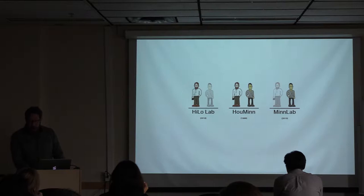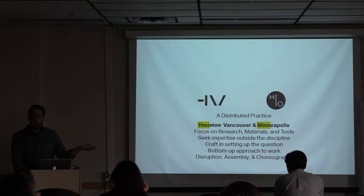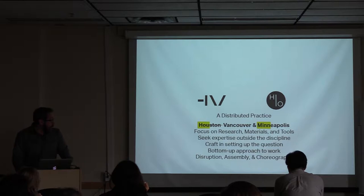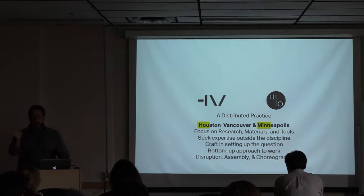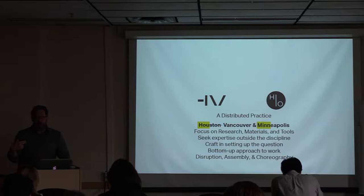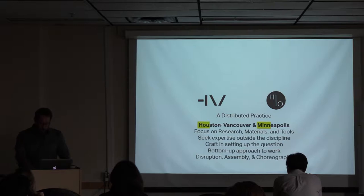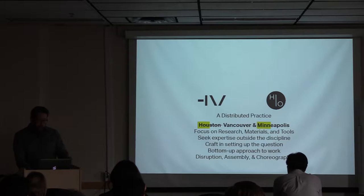We think in terms of a distributed practice. Human is a homophone. It's a mashup of Hugh from Houston and Min from Minneapolis, which is where the two of us were residing when we formed the firm. And it's also intended to represent the kind of way we thought about organizing our teams.